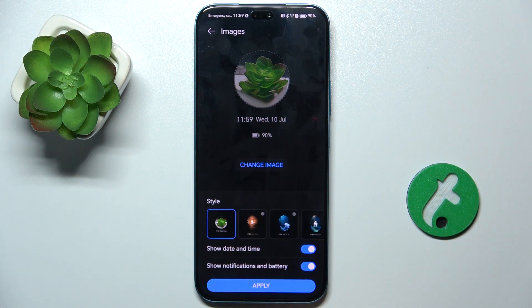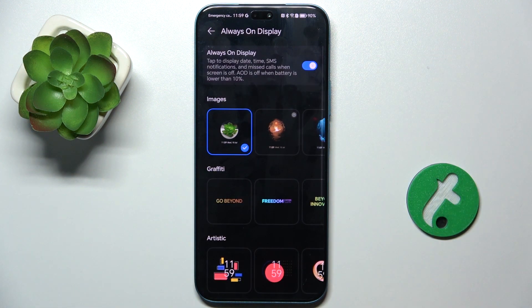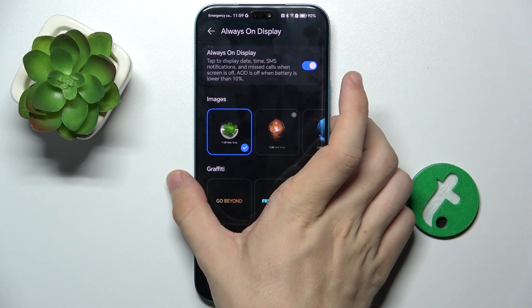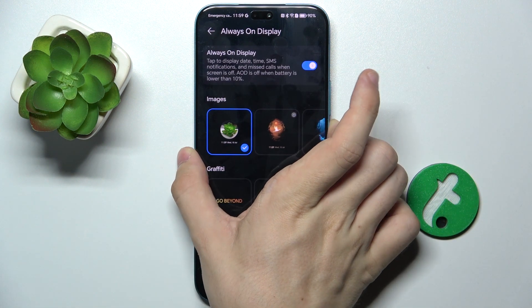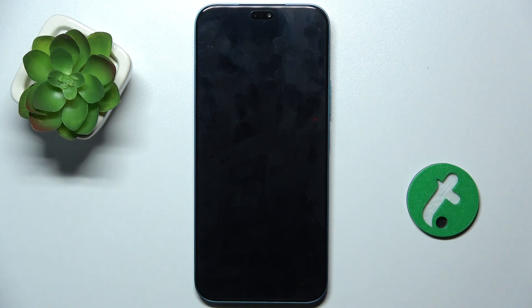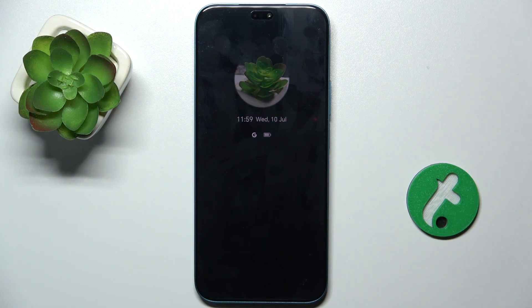OK, and then press Apply. Now let's shut my screen down and see my Always On Display works.